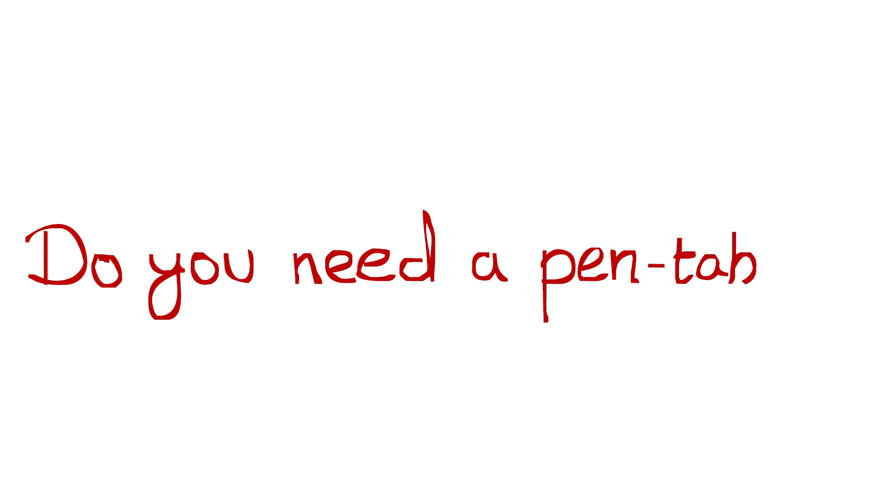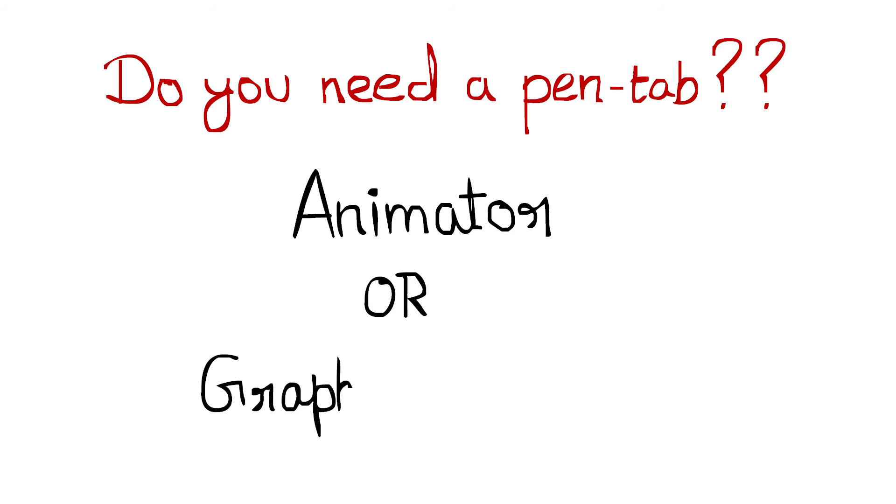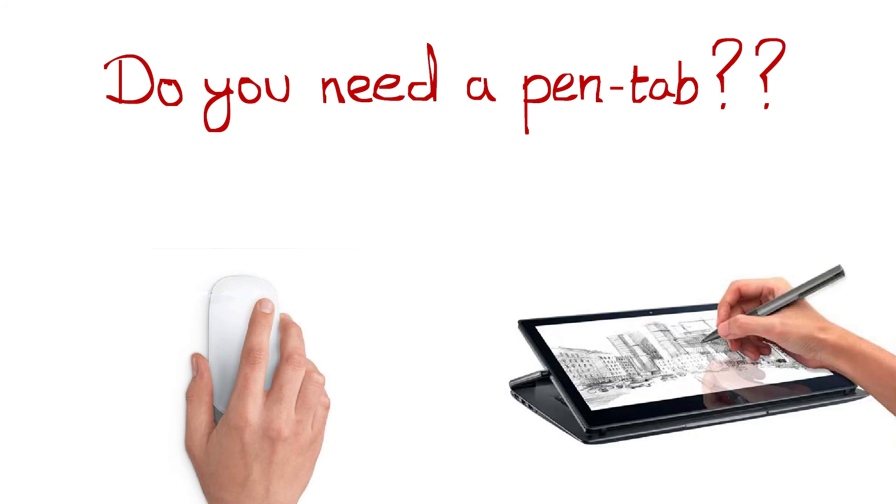Now the question is, do you really need to buy a pen tablet instead of your old mouse? I will say if you want to become an animator or a graphic designer, then you must have it. With a mouse, there is a limitation in movement. You can't move it freely. A pen tablet is like you're holding a pen and drawing on paper, so it is more useful than a mouse.